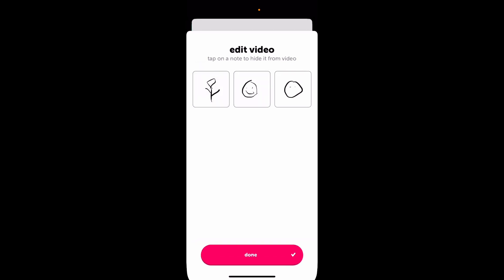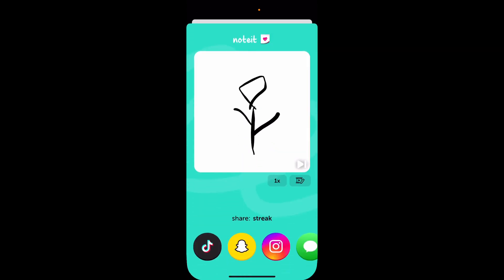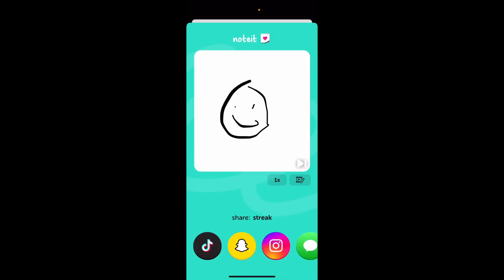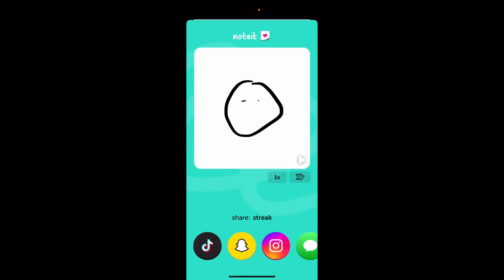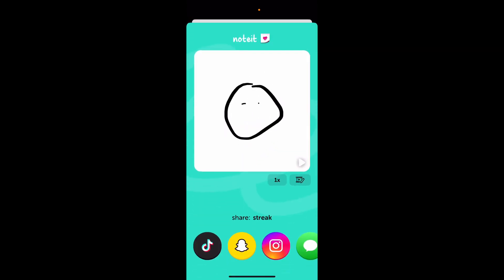You can then share on Instagram, or you can share on Snapchat, or you can share on Sneek Talk or TikTok.